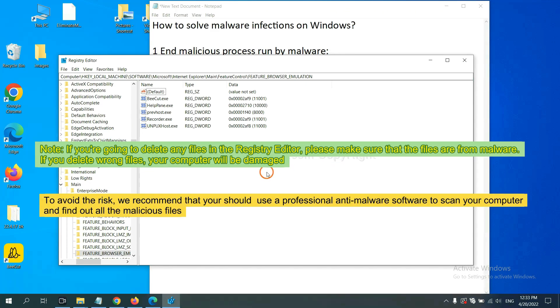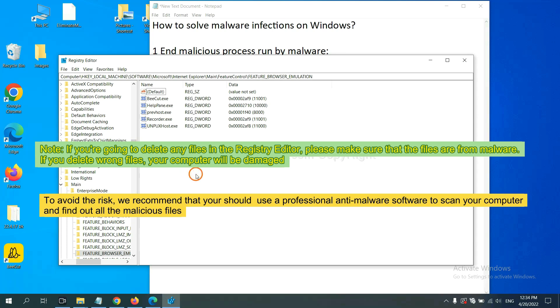If you are going to delete any files in the Registry Editor, please make sure that the files are from malware. If you delete the wrong file, your computer will be damaged. To avoid the risk, we recommend using professional anti-malware software to scan your computer and find all the malicious files.